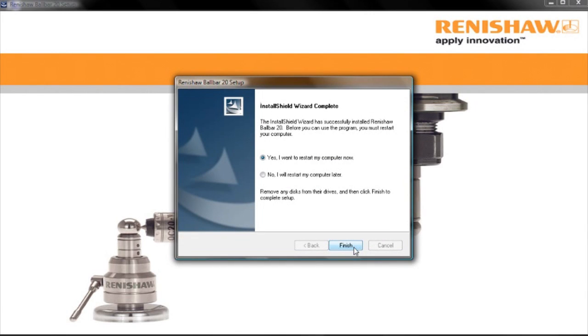At the end of the installation process, you will be prompted to restart your PC. After the restart, your Ballbar software is ready to use.